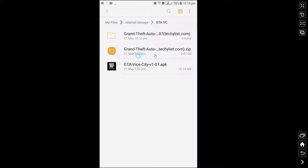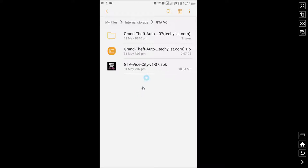For this, you can download unzip apps from Google Play or you can unzip it using your built-in zip file explorer. I have already unzipped it here.